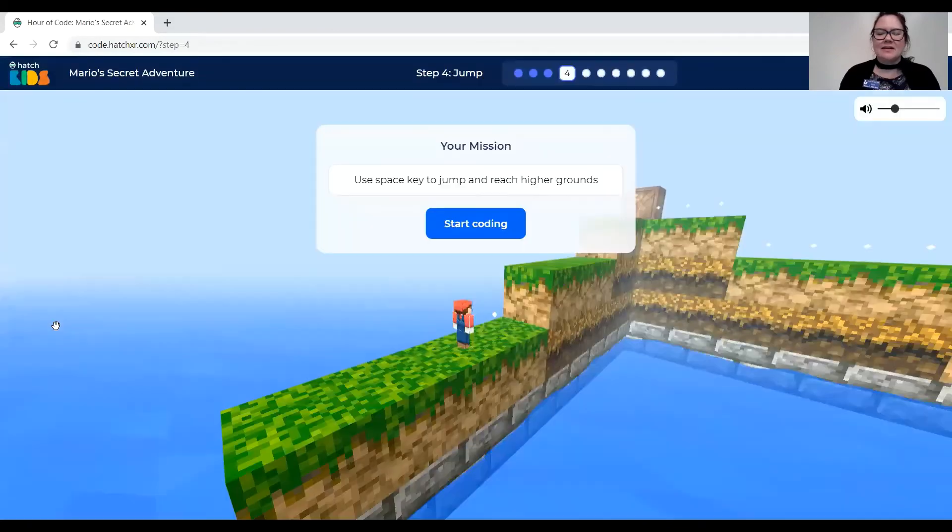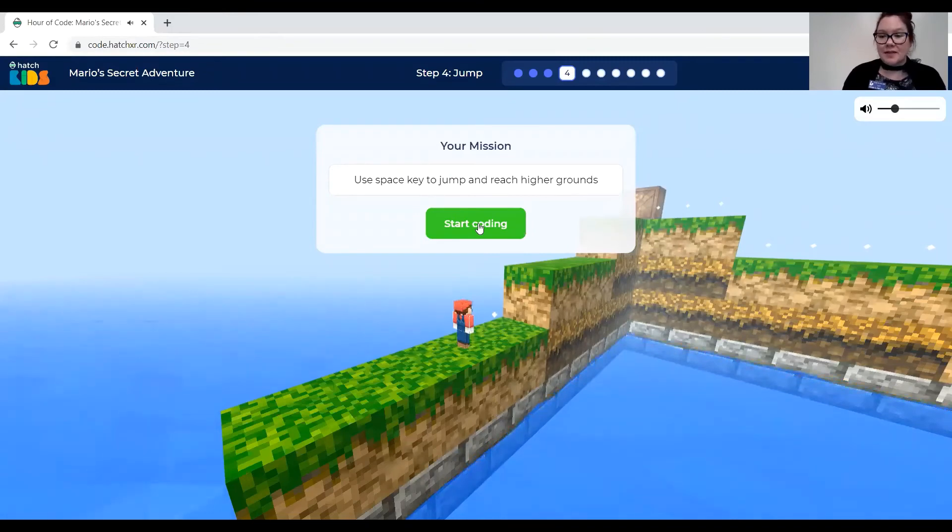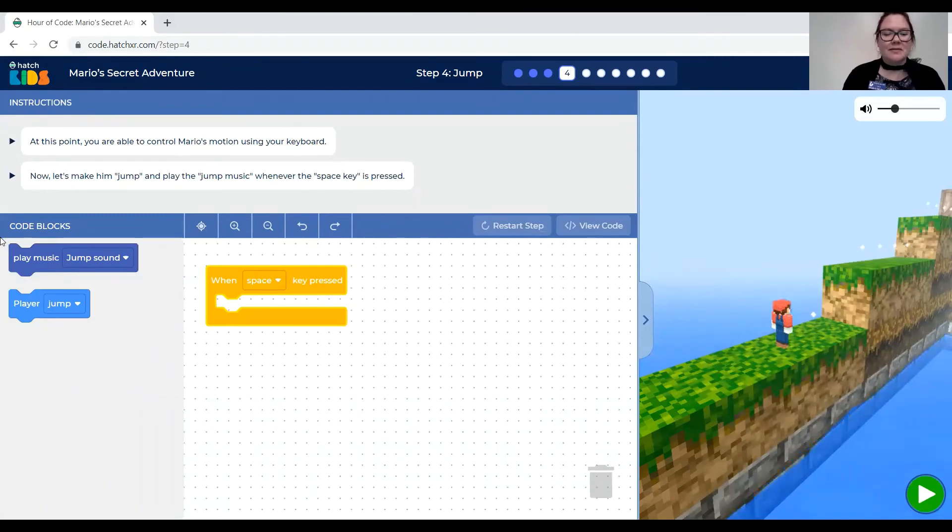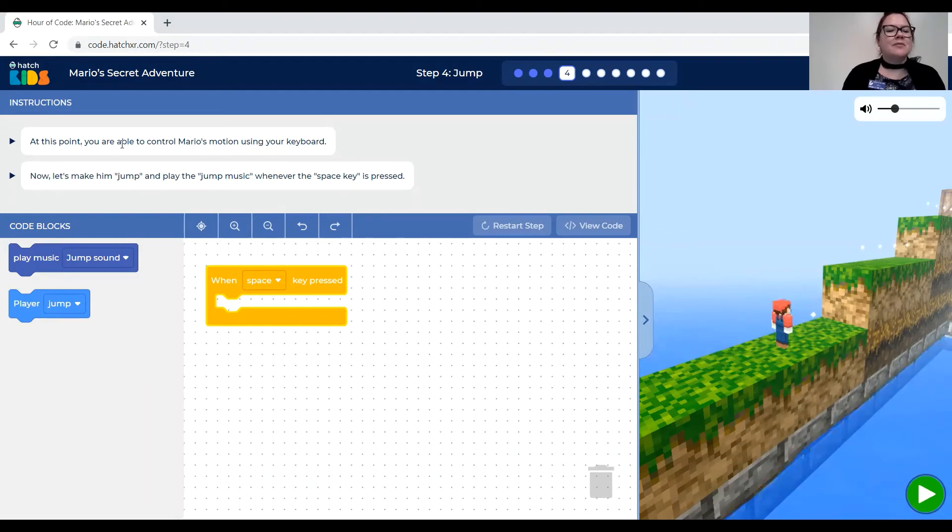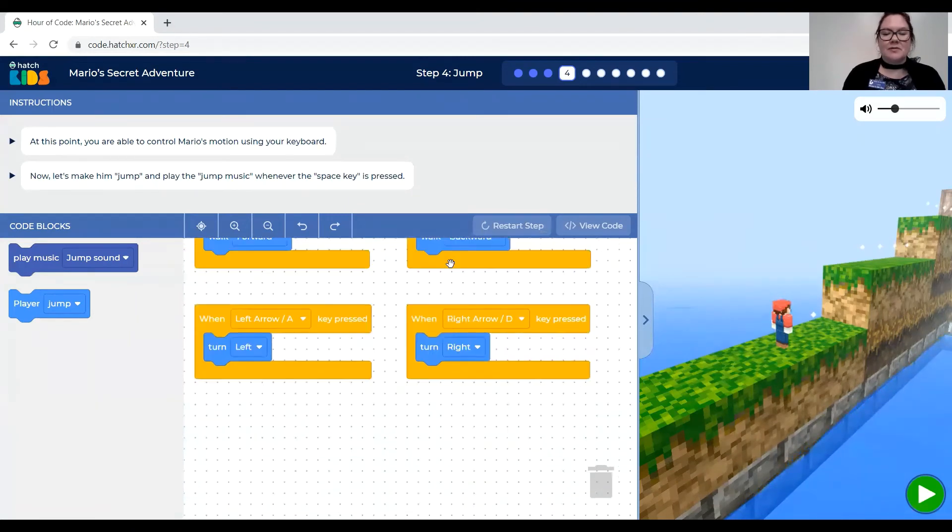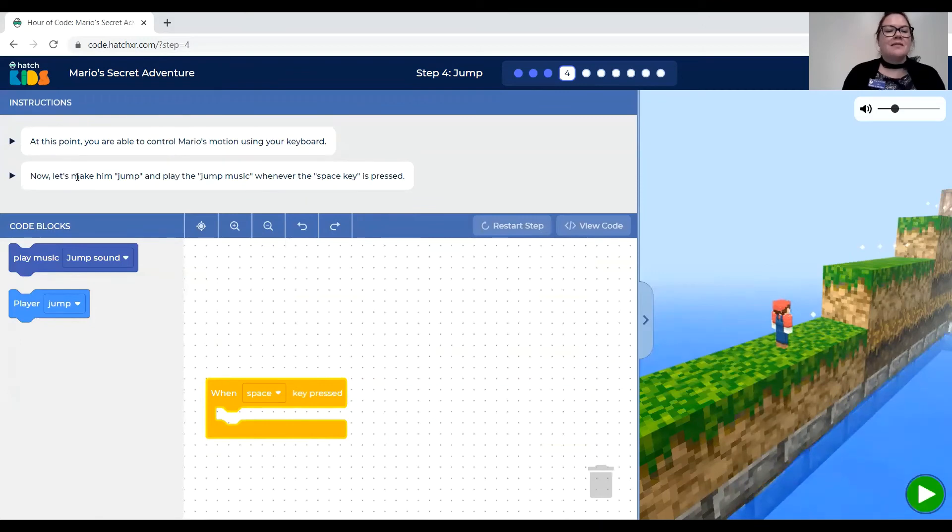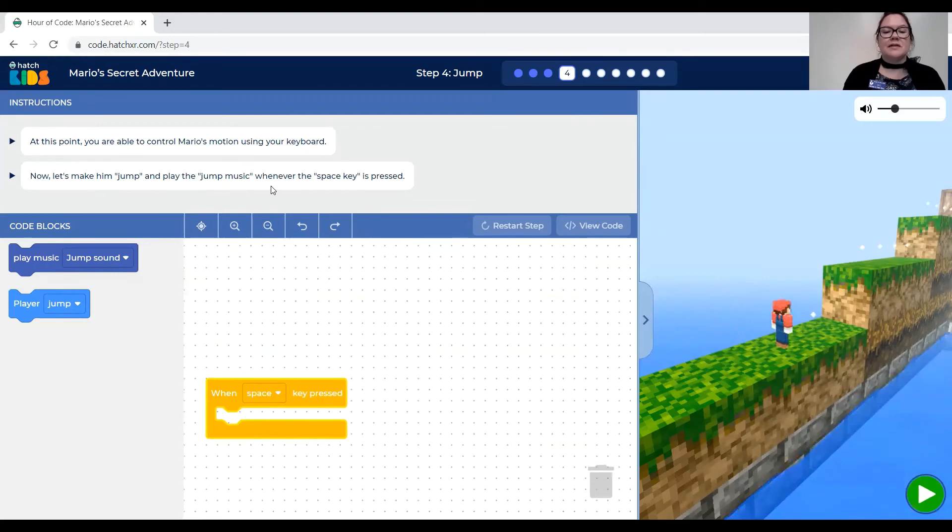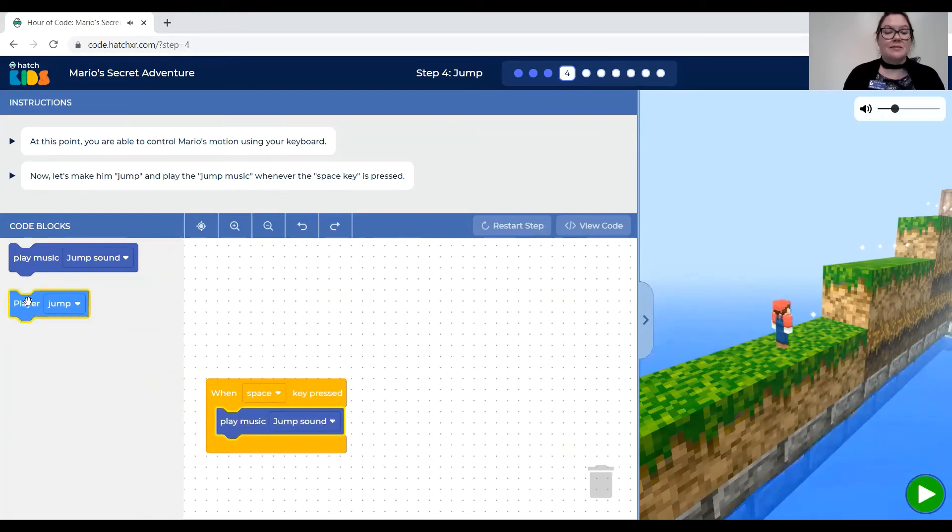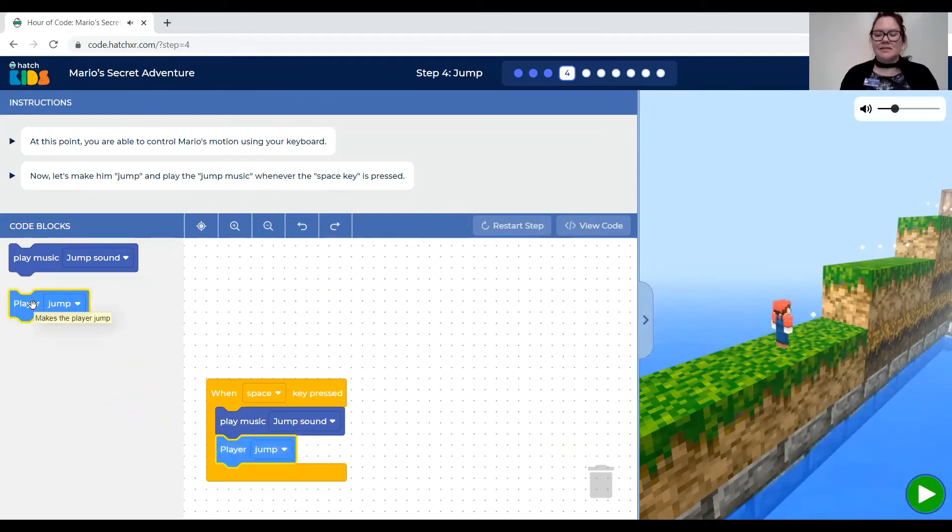So I'm going to continue on to step four. And it's of course getting harder and harder. This is where I start having trouble playing the video game because I'm not very good at video games. But if you have played Mario before you should be able to do this. Once you get it coded it says at this point you were able to control Mario's motion using your keyboard. So let's see. Oh yeah. All your code that you put in the last section is down below if you scroll down. But now let's make him jump and play the jump sounds, the jump music, whenever the space key is pressed.